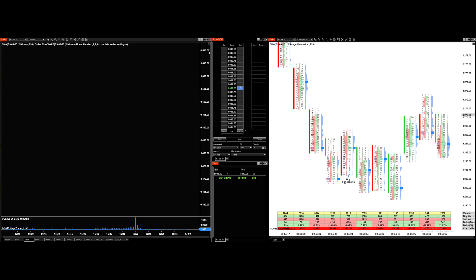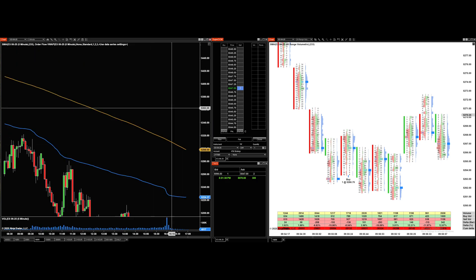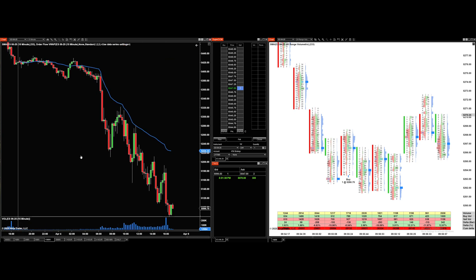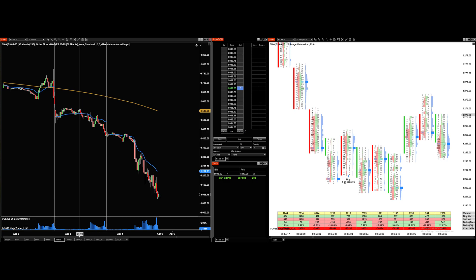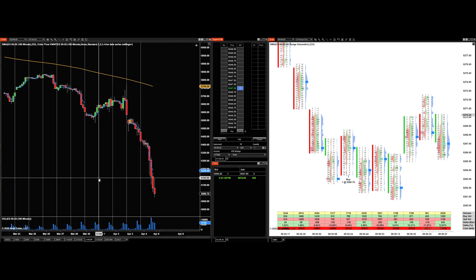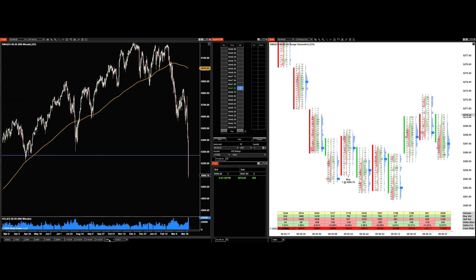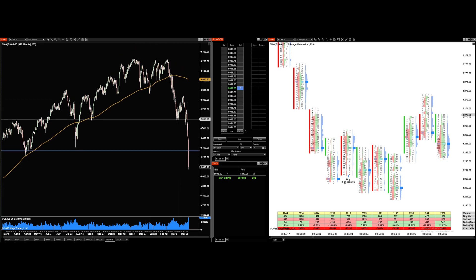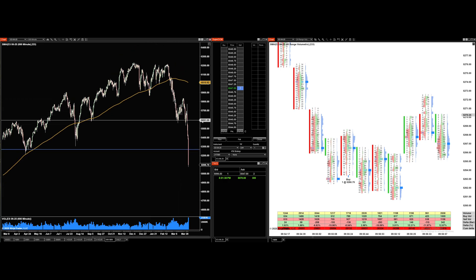I have a two-minute, five-minute, fifteen-minute, thirty-minute — I still need to turn off the trading hours break line on that one — one-hour, two-hour, three-hour, and four-hour chart. I also have a 690-minute chart, which gives two bars per day because the trading session is 23 hours long: 23 hours divided by two is 11.5 hours, and 11.5 hours equals 690 minutes.